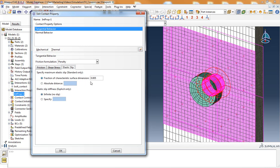On the elastic slip tab, I've left the fraction of characteristic surface dimension at the default of 0.005, but this value can be adjusted to allow a little bit of slip before the Abaqus friction formulation takes effect, and this will sometimes help in the convergence behavior of the analysis.